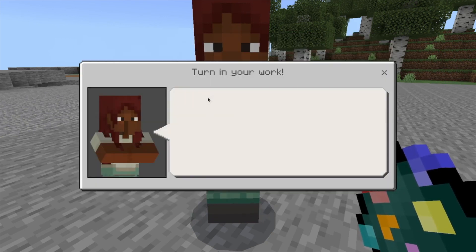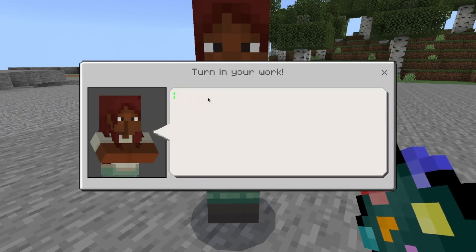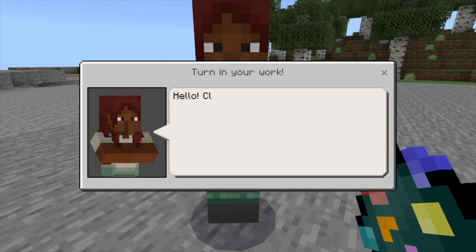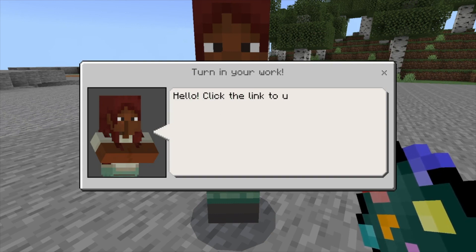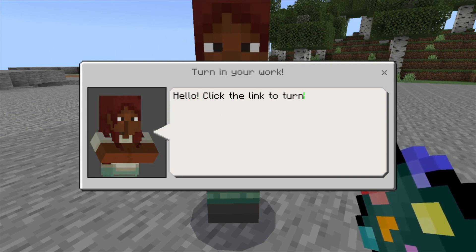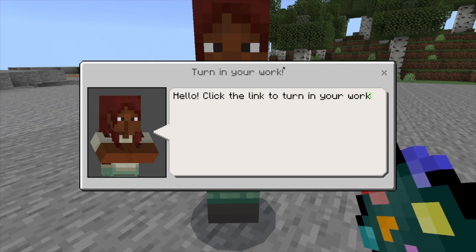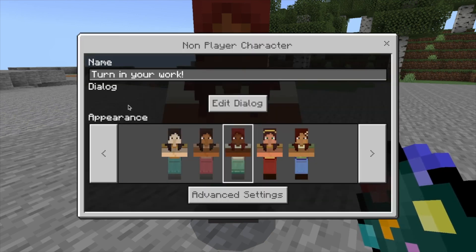I can have the NPC say something like: "Hello, click the link to turn in your work." Then I'll click X to get out of that dialogue editor.